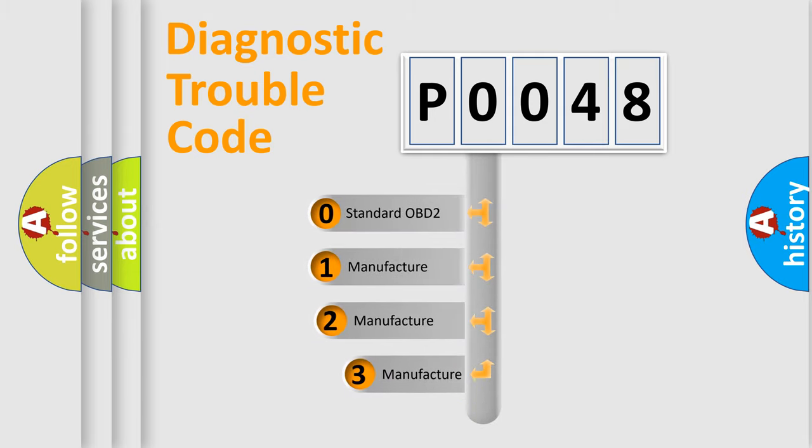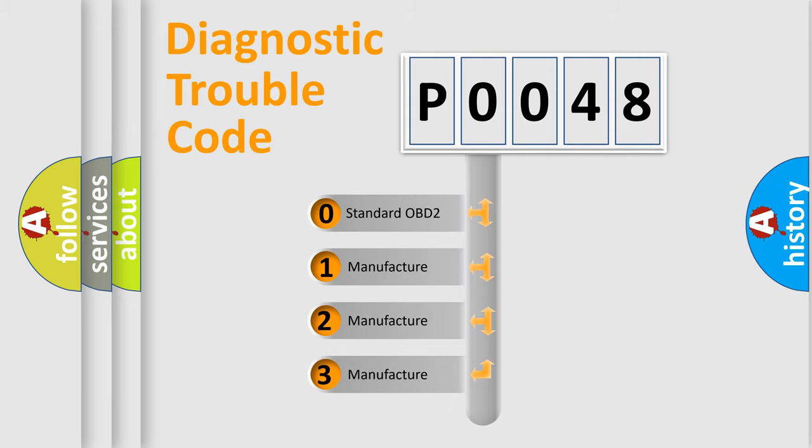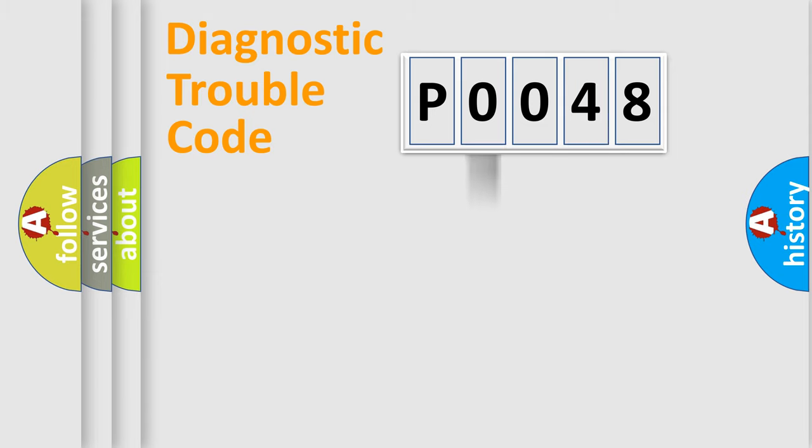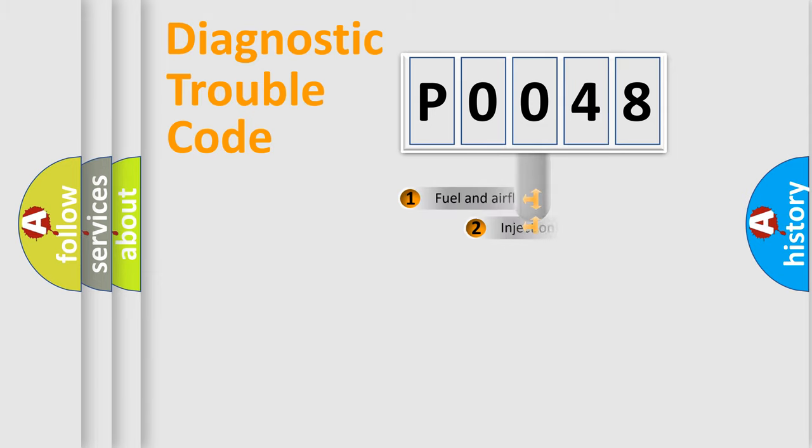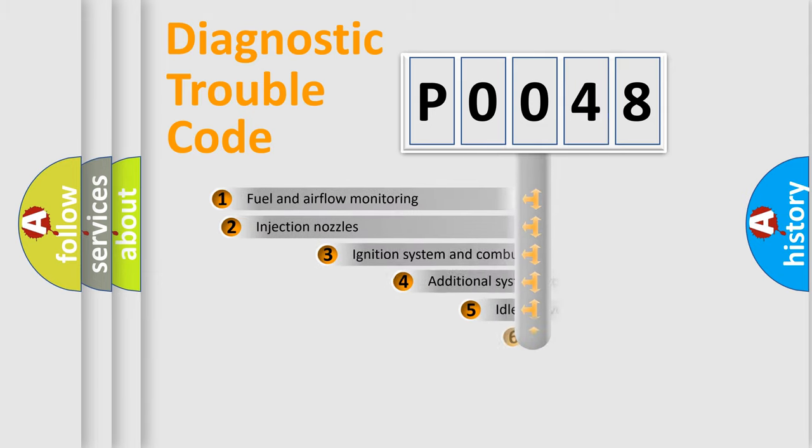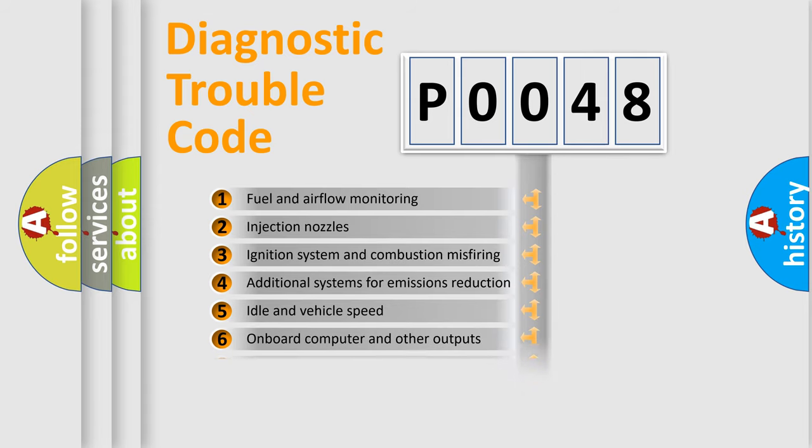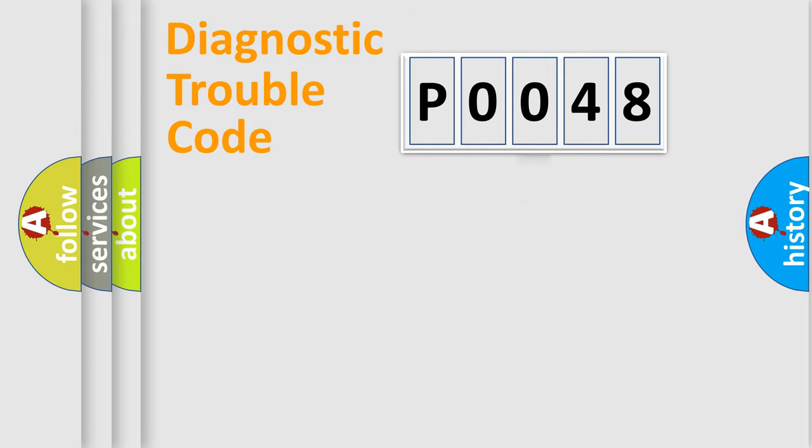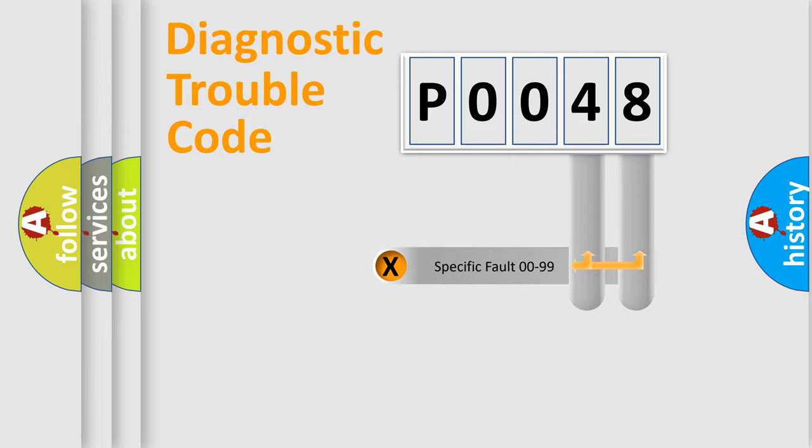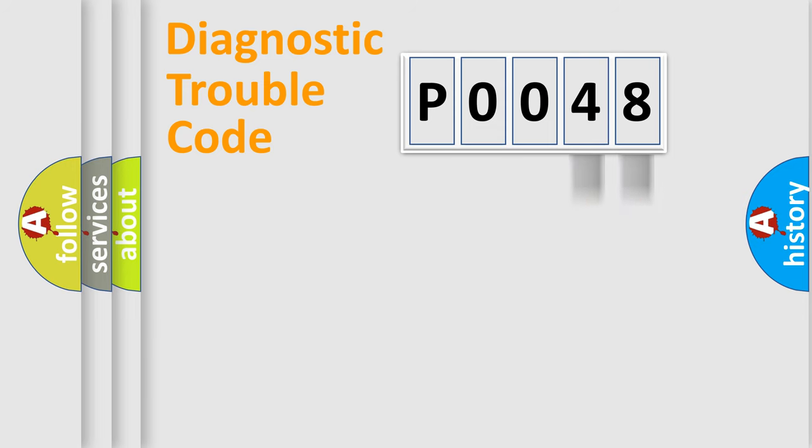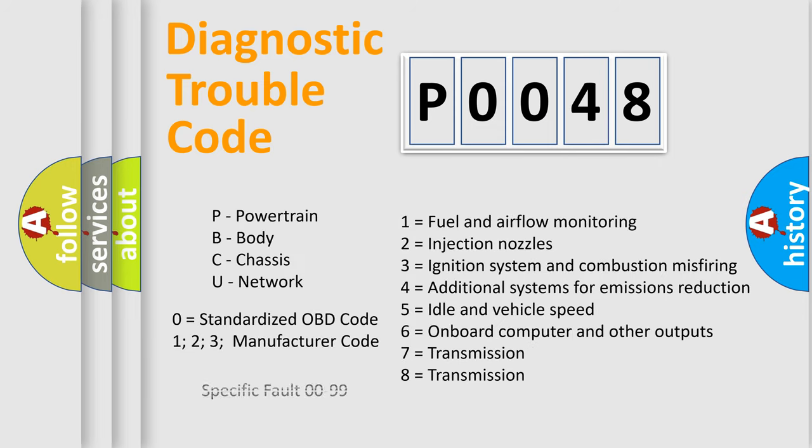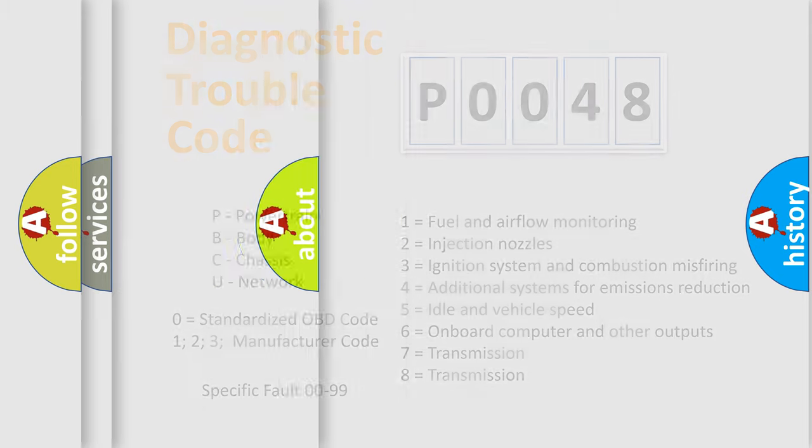If the second character is expressed as zero, it is a standardized error. In the case of numbers 1, 2, 3, it is a car-specific error. The third character specifies a subset of errors. The distribution shown is valid only for the standardized DTC code. Only the last two characters define the specific fault of the group. Let's not forget that such a division is valid only if the other character code is expressed by the number zero.